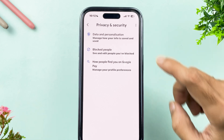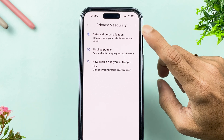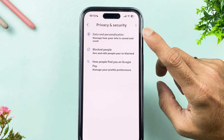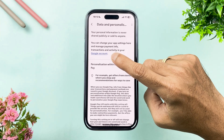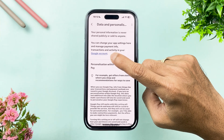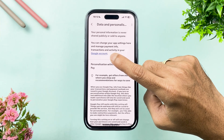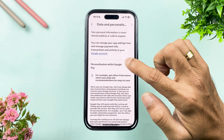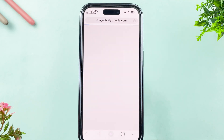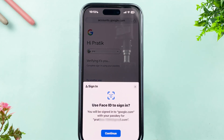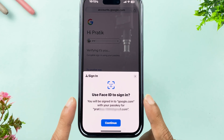Once you go into Settings, go to Privacy and Security. On this page you get multiple options — select Data and Personalization. On this page, look for Google Account shown in blue color and tap on it.